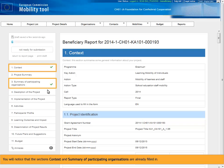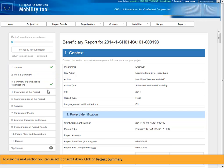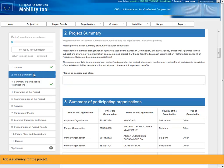You will notice that the sections context and summary of participating organizations are already filled in. To view the next section you can select it or scroll down. Click on Project summary. Add a summary for the project.